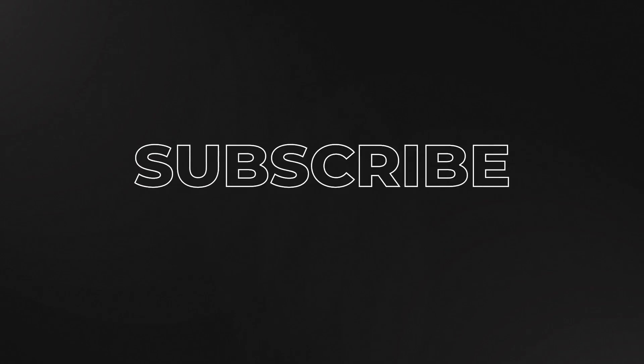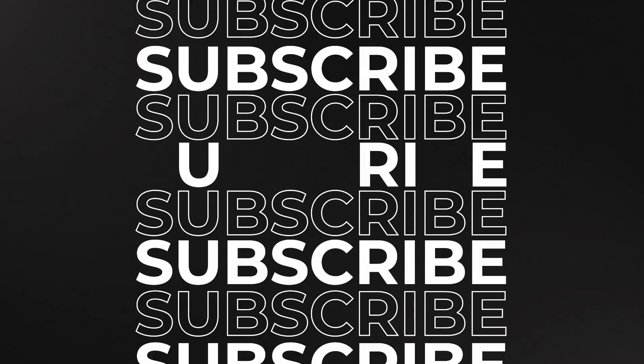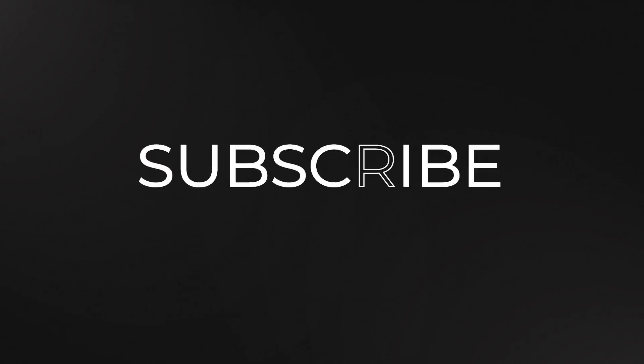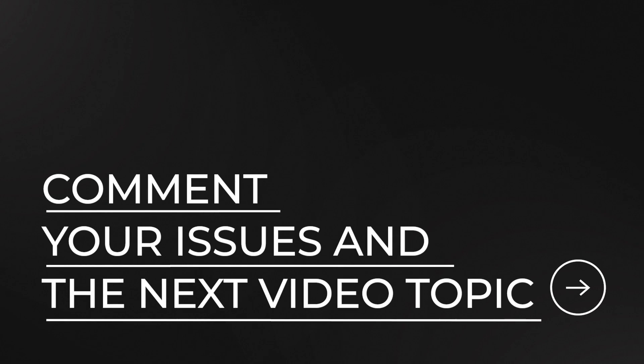If you found this video helpful, make sure to hit that subscribe button and feel free to comment down your issues and the topic of the next video. I will see you in the next video.